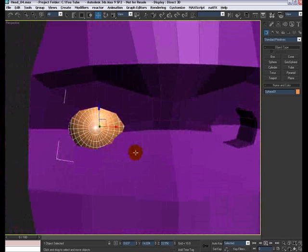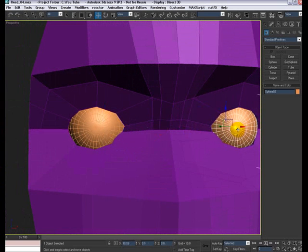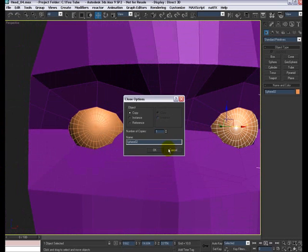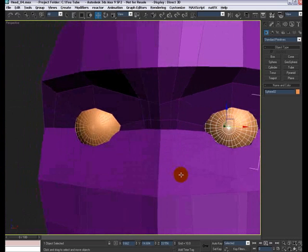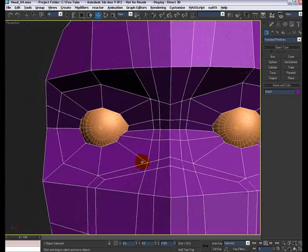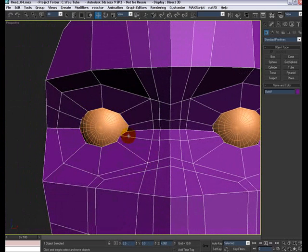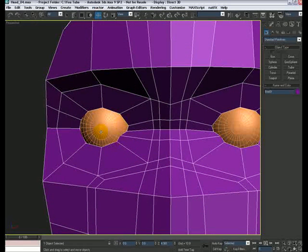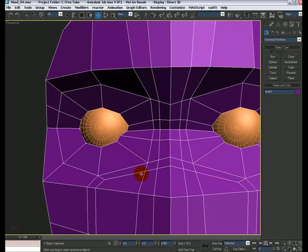Once you have it, shift and clone it for the next eye, make a copy, and the next you are going to do is start moving these vertices around and try to fit this around the sphere. So, OK, there you go.